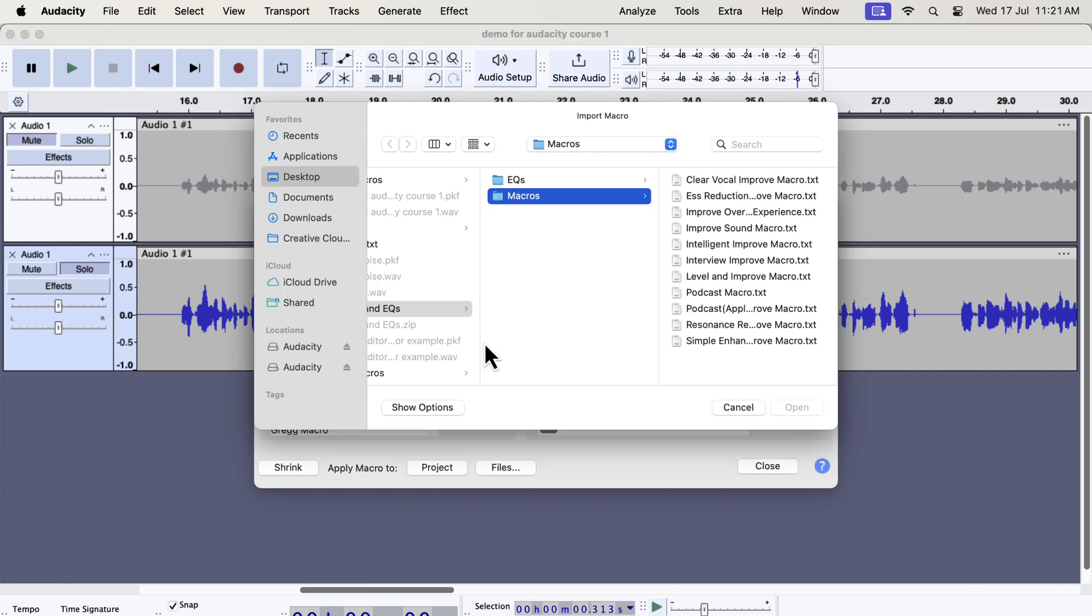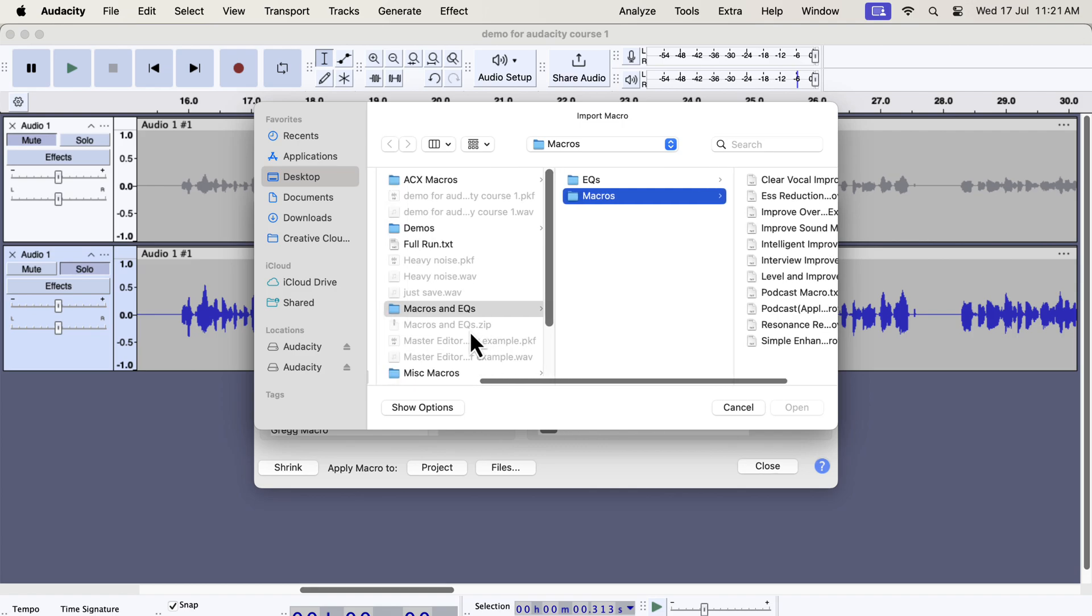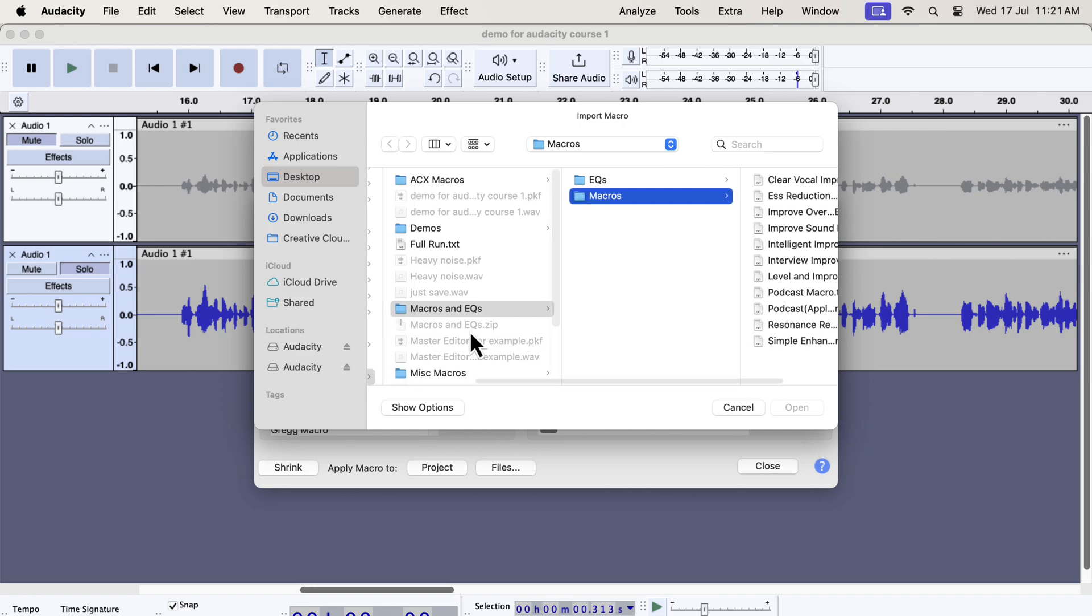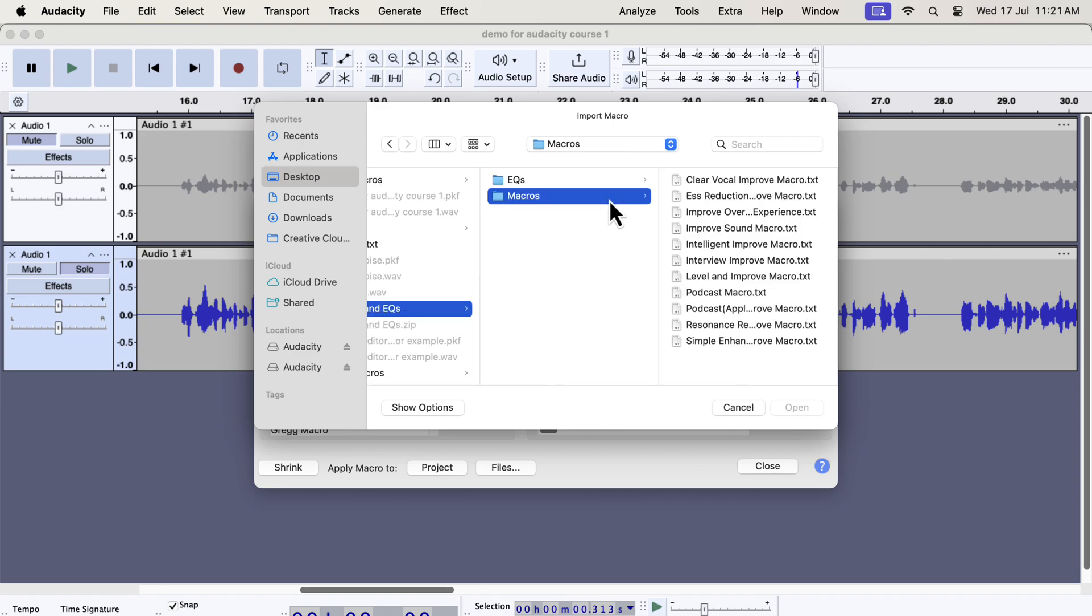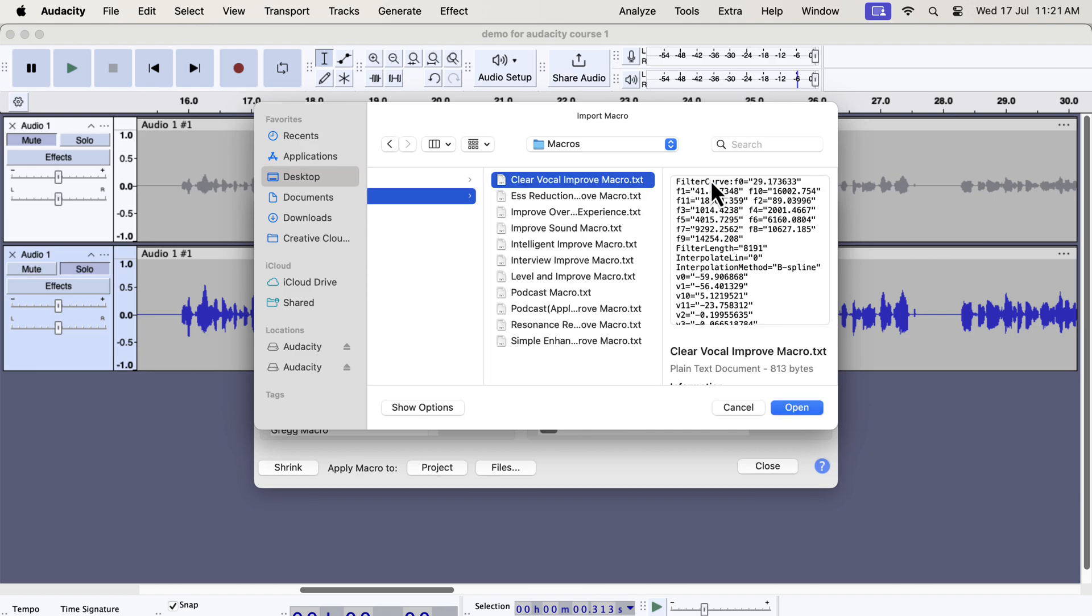You will get a zip file from me and unzip that file and you will get the macros and eqs folder. To import the macros, select the macros folder. Inside the macros folder, you will get some txt files. From the file name, you would know which macro it is. Each txt file is a separate macro. You have to select a macro and open.